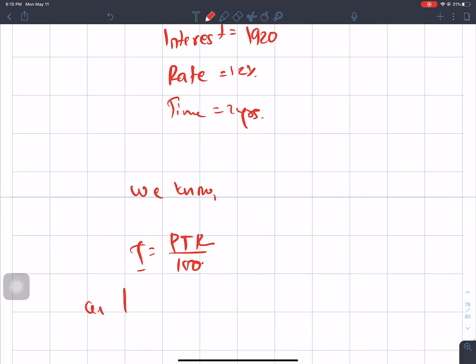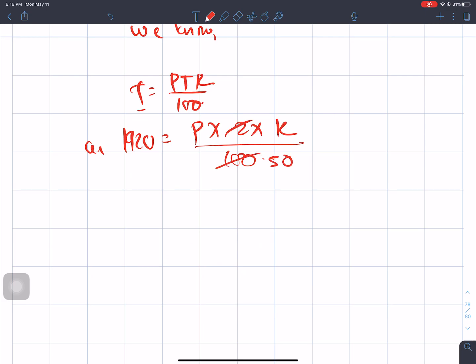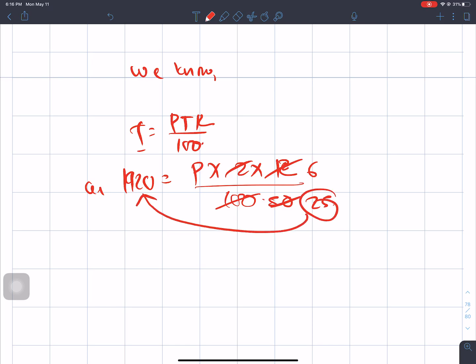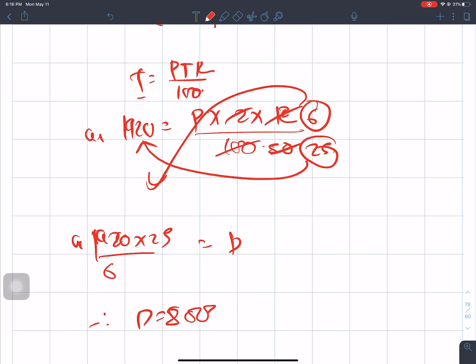Substituting: 1920 = P × 2 × 12 divided by 100. Simplifying: 1920 × 25 divided by 6 equals 8000. Therefore P = 8000.